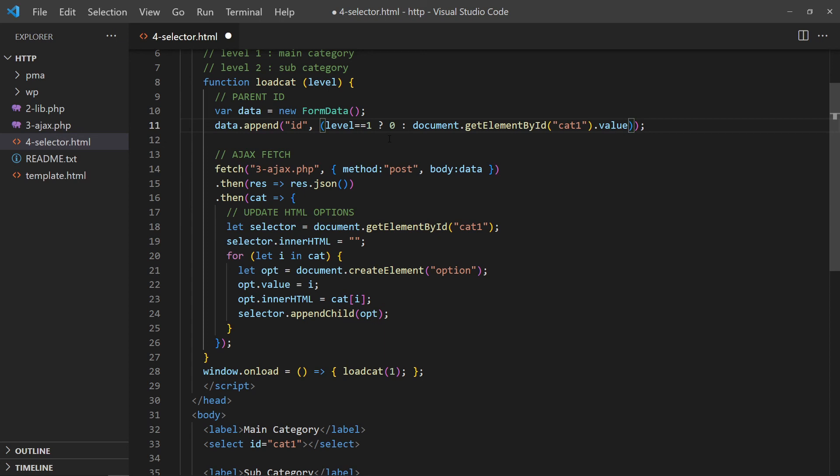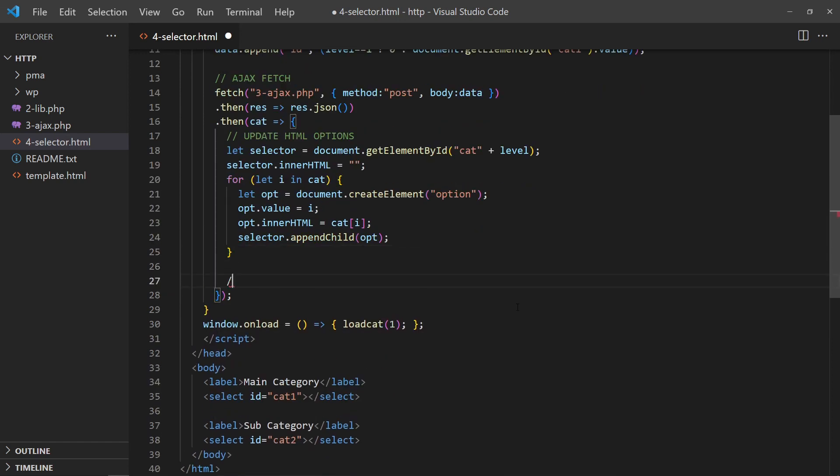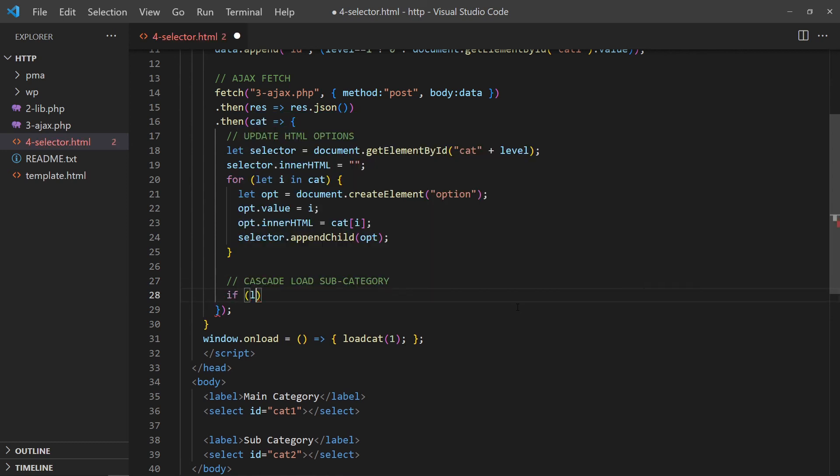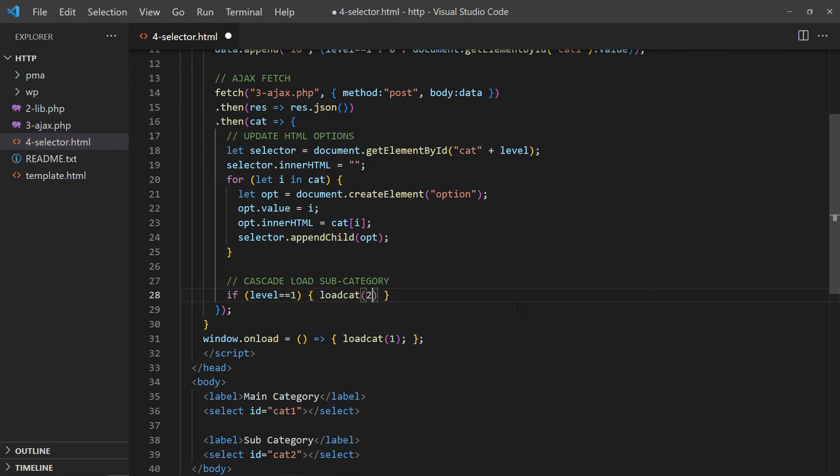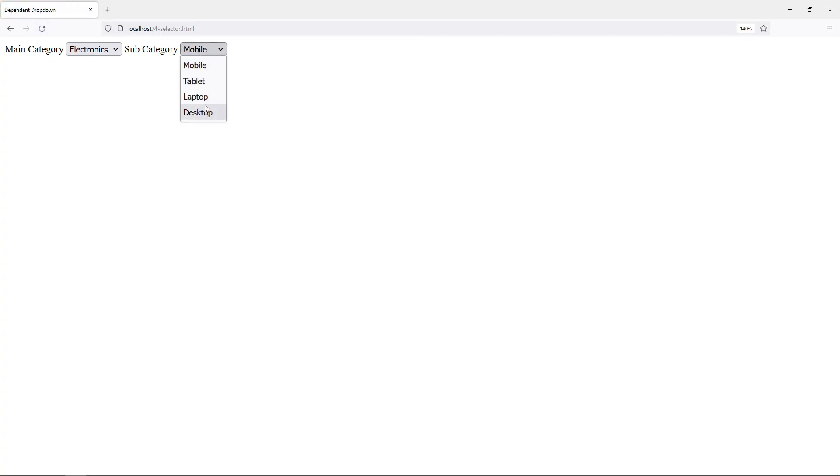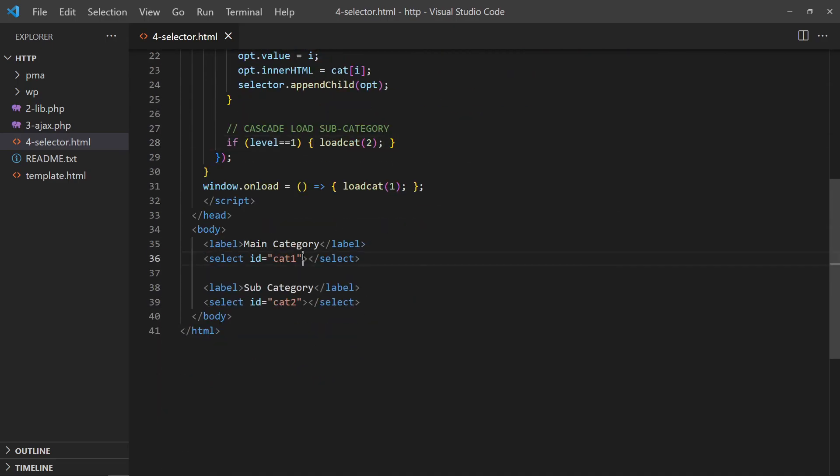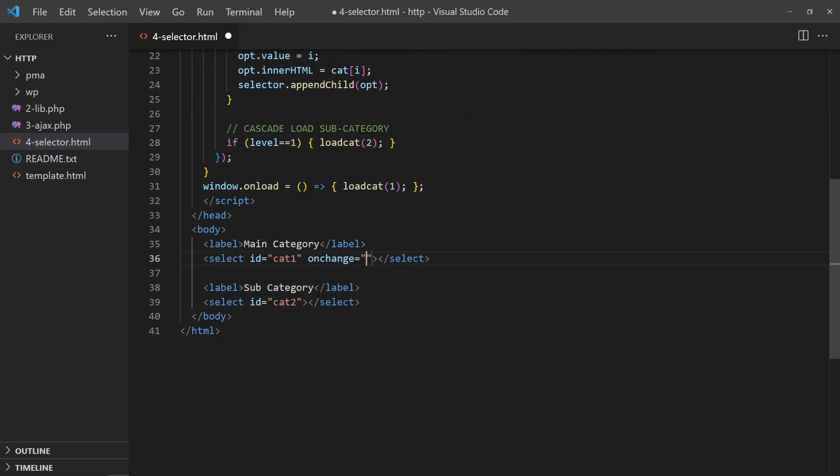On AJAX Fetch, update the correct selector accordingly. Then, cascade load the subcategories if it is loading the main. The interface is nearly complete now. All that's left is to update the subcategories when the user changes the main. Simply set the main dropdown to run load cat 2 on change.